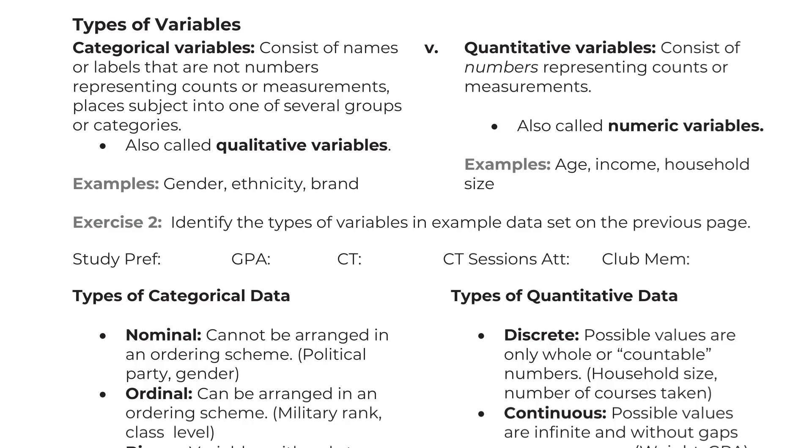All right, so the question we just saw, the exercise where we identified observational units and variables, that's definitely something you could see on a test. But a question I always put on a test, because it's going to matter a lot as we move forward in this class, are identifying the different types of variables, whether it's categorical or quantitative.